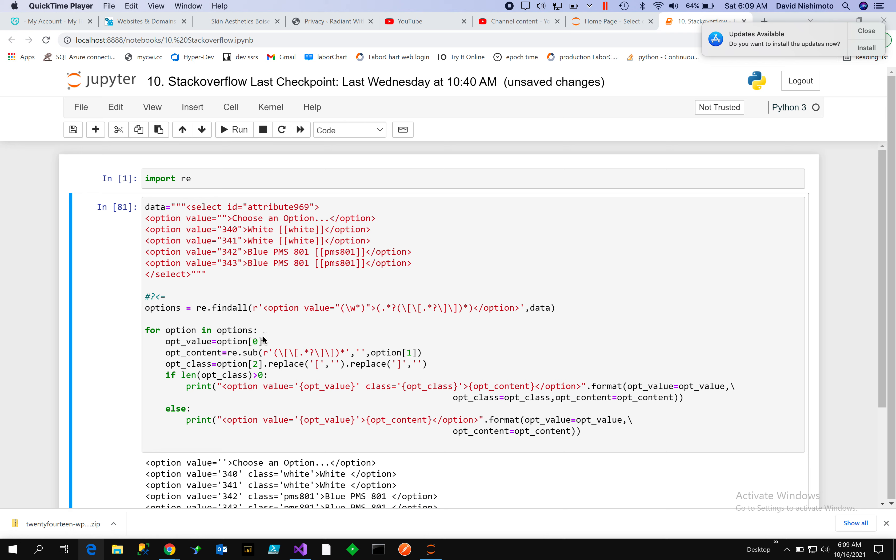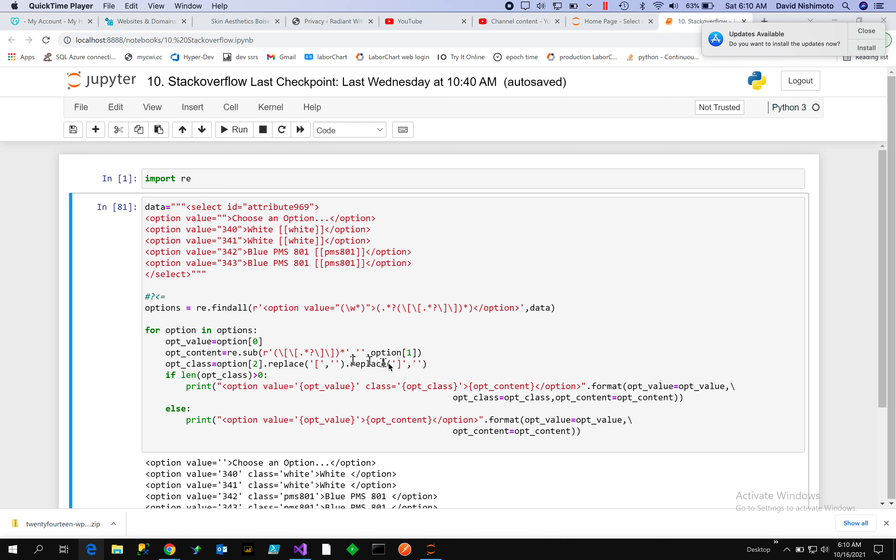So the value will be group zero. The second one will be this whole group here, which includes the class, which will be option one. And then we'll have option two, which will be the class.